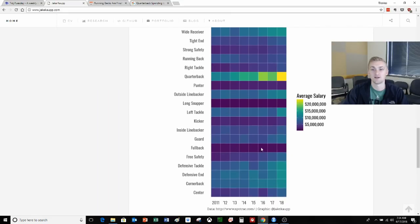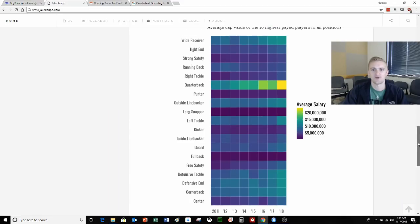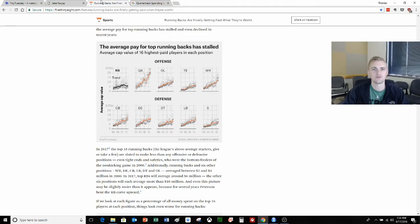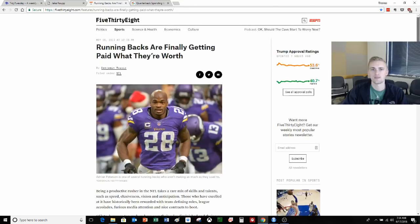Basically fullback salary is not changing along with long snapper and running backs as well. Moving on into the actual article, this is the original article we based everything off of. So 538, running backs are finally getting paid what they're worth.